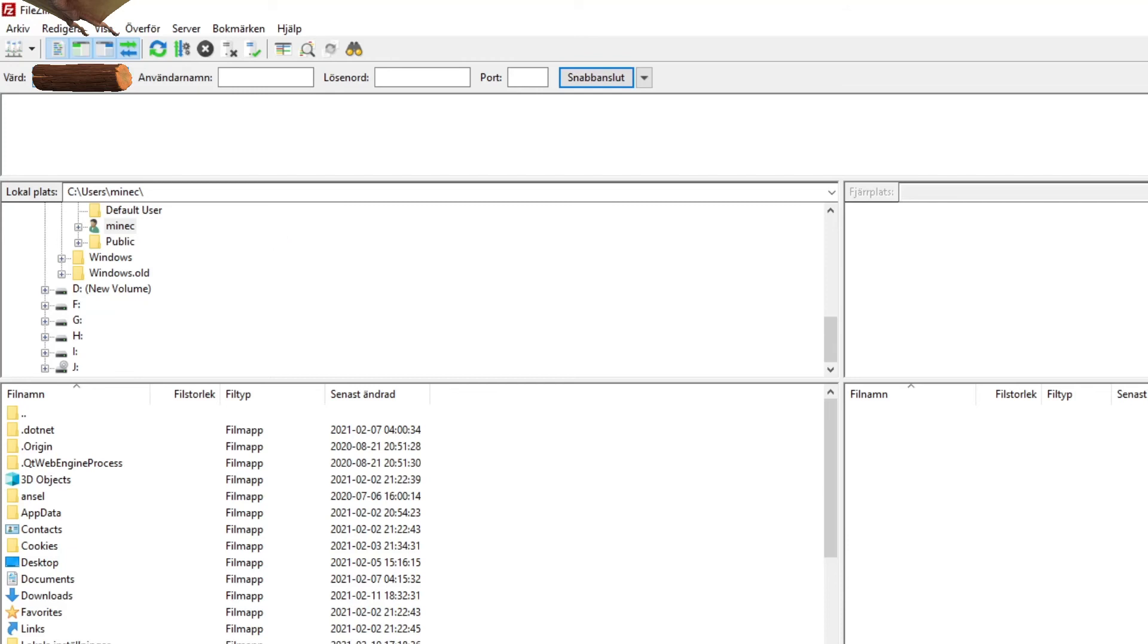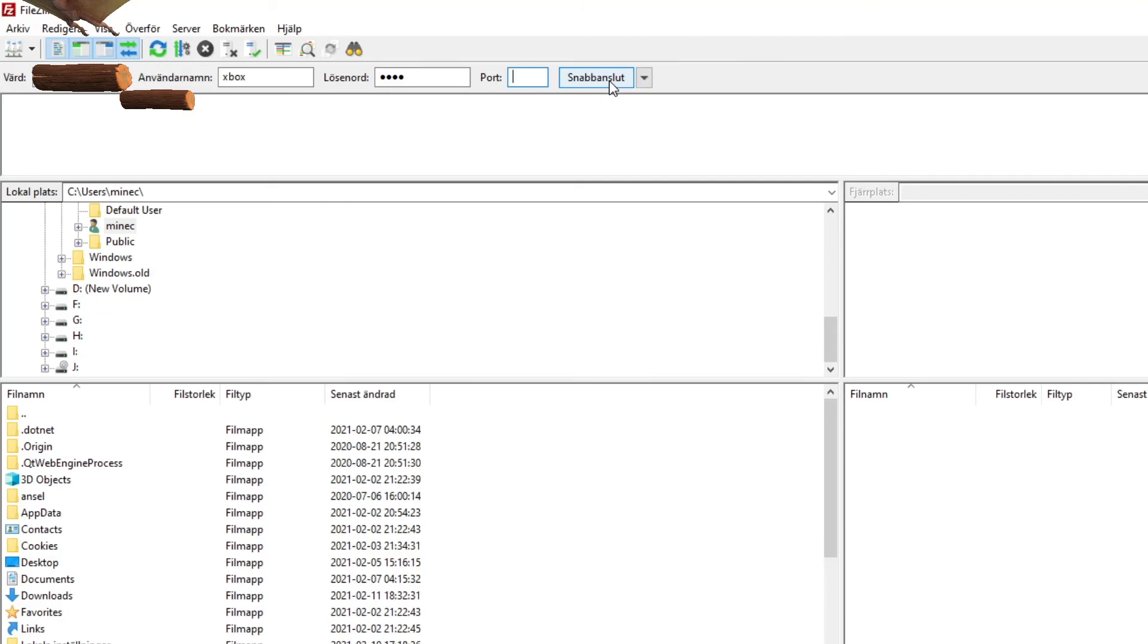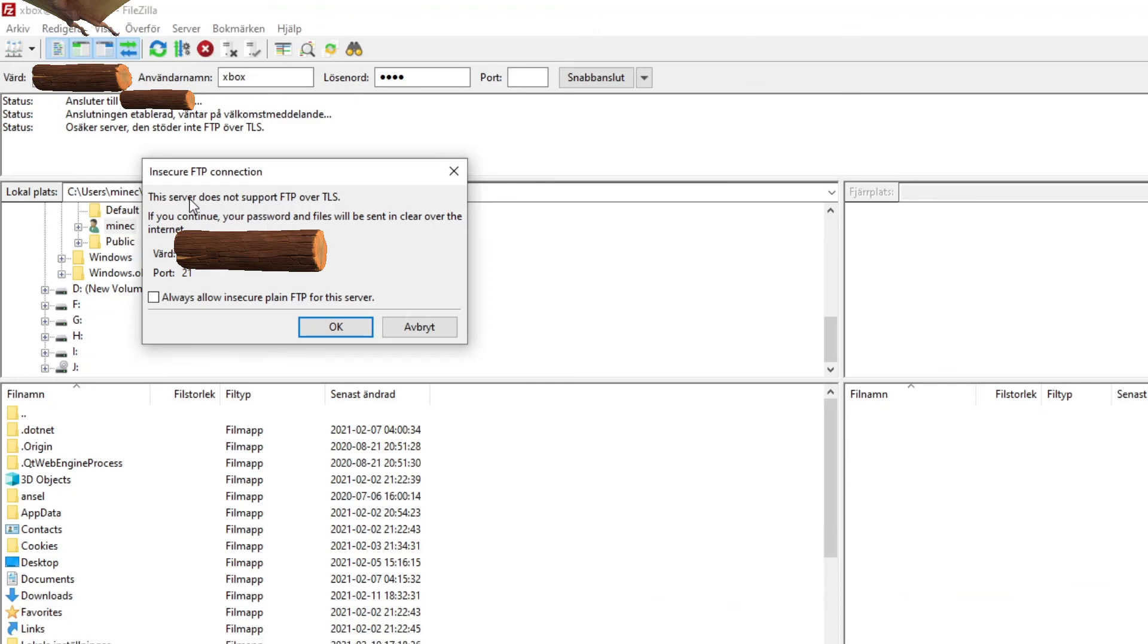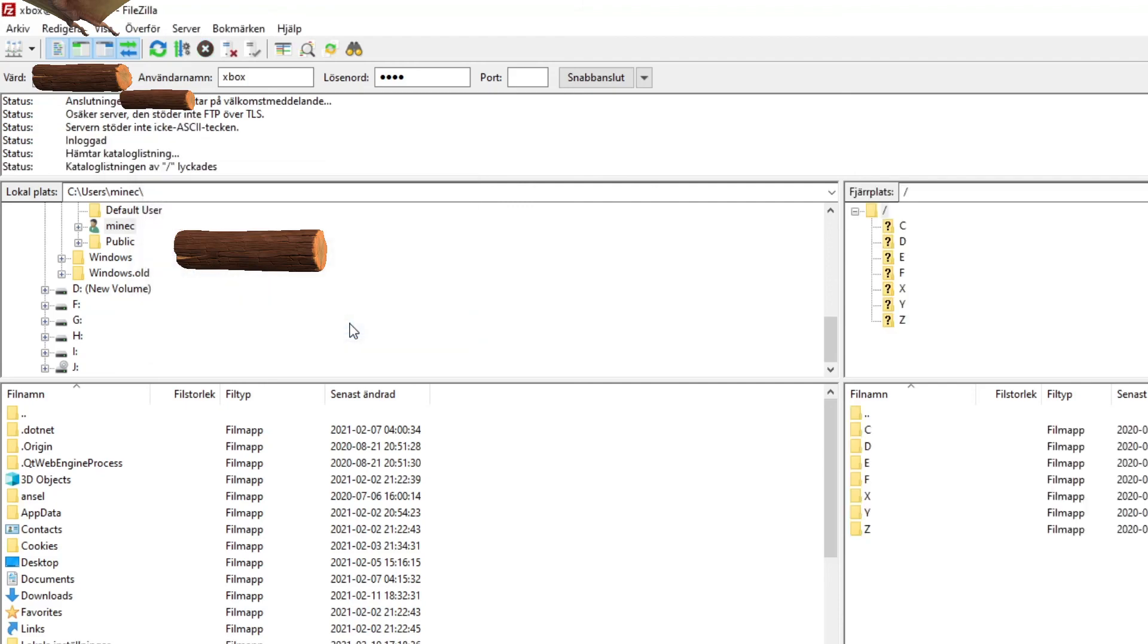Now you should be able to just write your IP into this, and then write your username and password. You don't even need to worry about the port. It's going to automatically put it as 21 as that is the default port for FTPing. Then you press quick connect. You can see it will say this server does not support FTP over TLS. If you continue, your password and files will be sent in clear over the internet. You always press always allow insecure plane FTP for the server because this is nothing ominous. And now you should be in there.